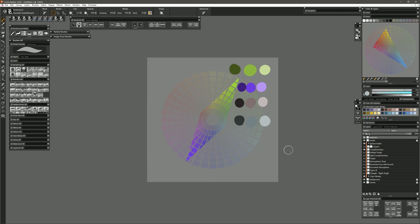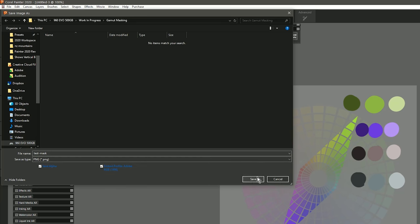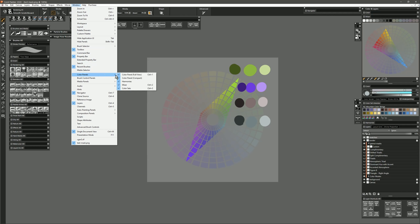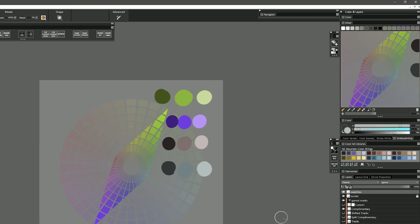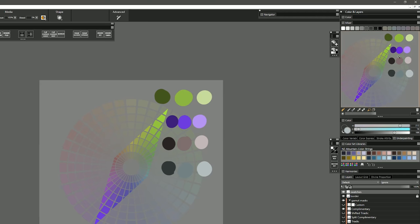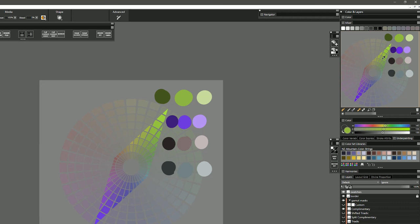To take these colors into your painting, go to Save As, give it a name like 'Test Mask,' and save it as a Painter Riff, Photoshop PSD, or PNG — I'll save as PNG for a smaller file. Then in Corel Painter go to the Color Mixer, found under Window, Color Panels, Mixer. In the top right of the Mixer there's a menu where you can choose Open Mixer Pad and select your saved file. Select the Zoom tool, hold Control to zoom out, hold Space to pan, and then you can use the Sample Color tool to sample colors from your gamut or swatches, or save them to your color set libraries.